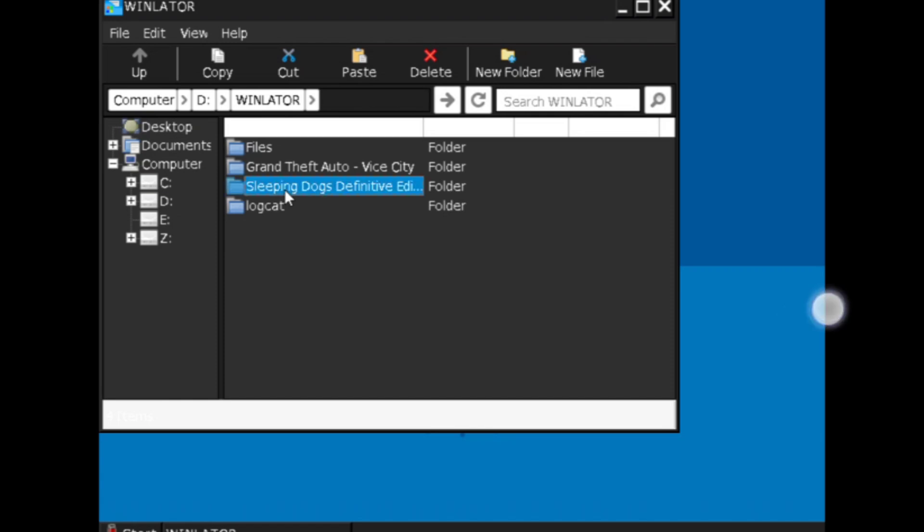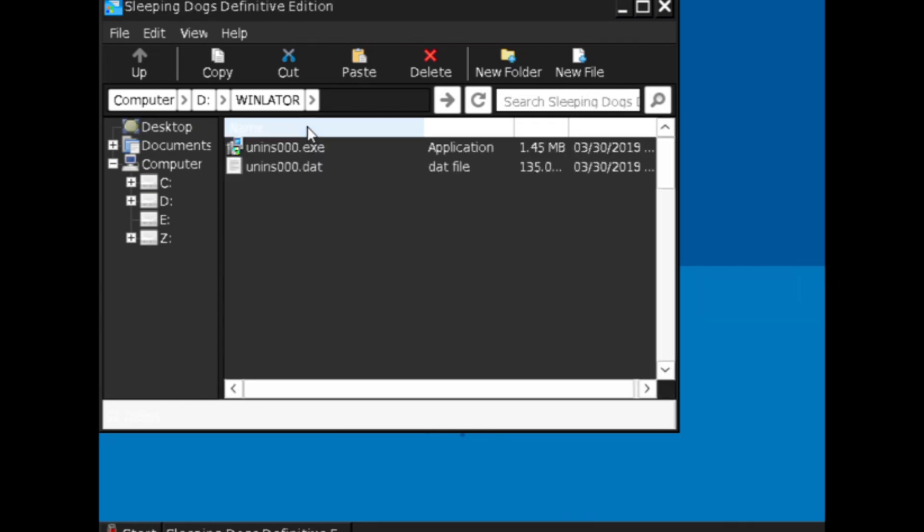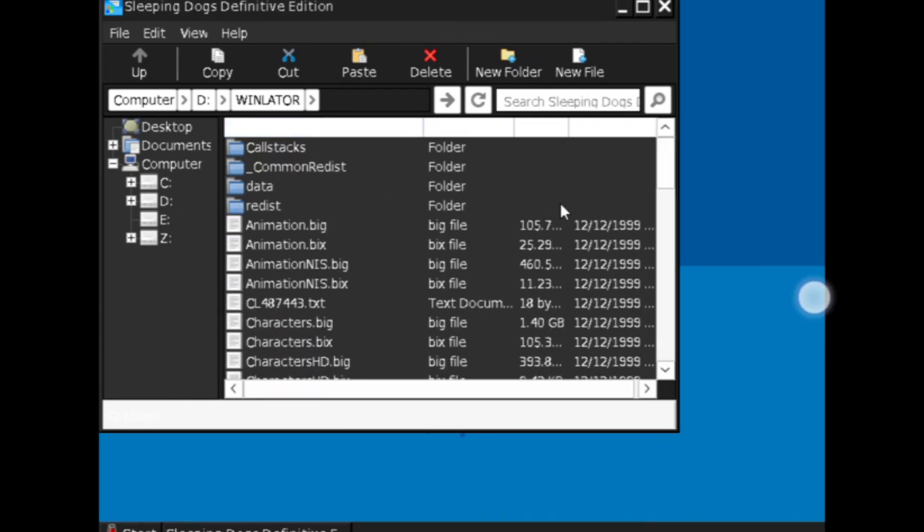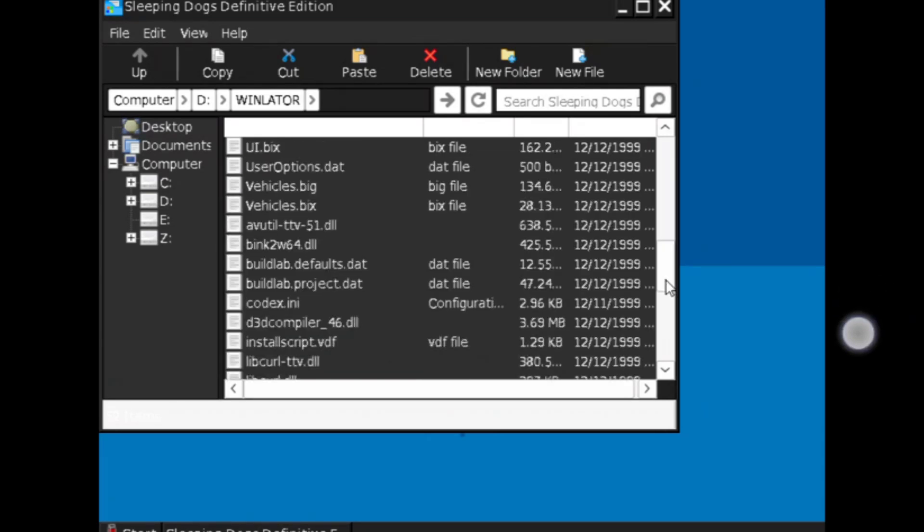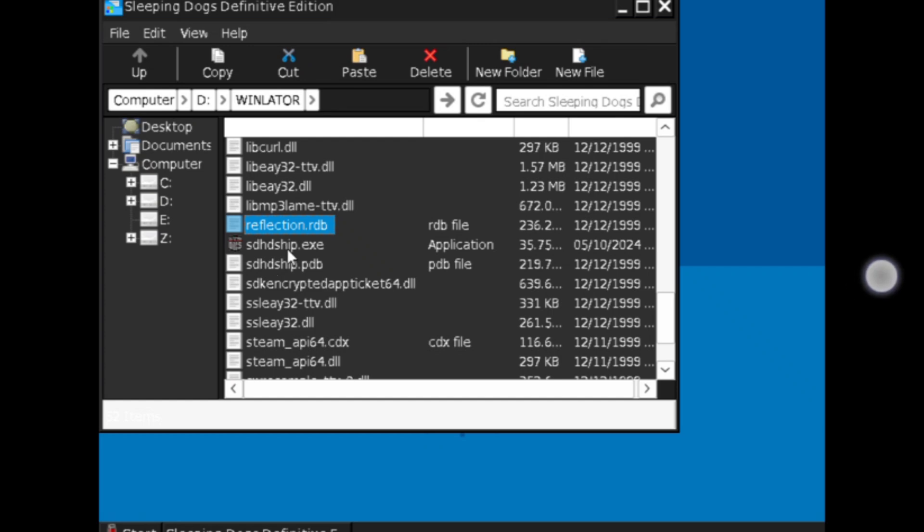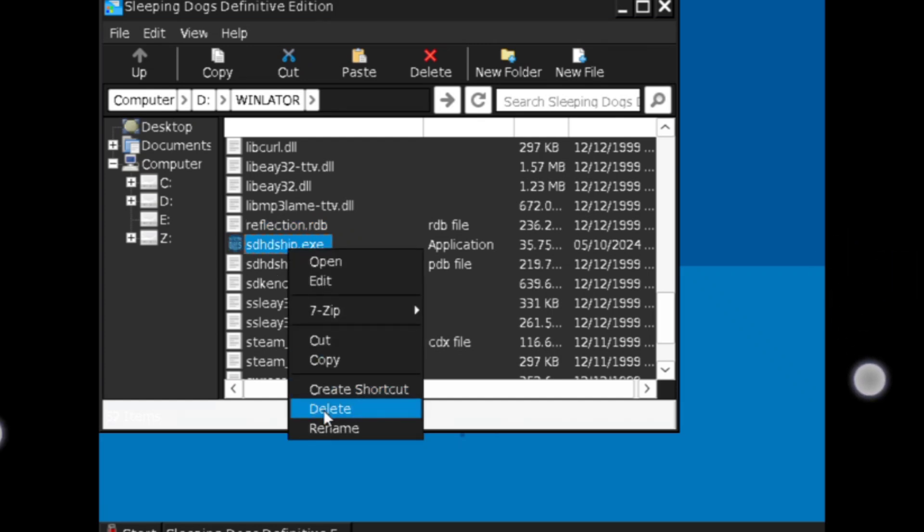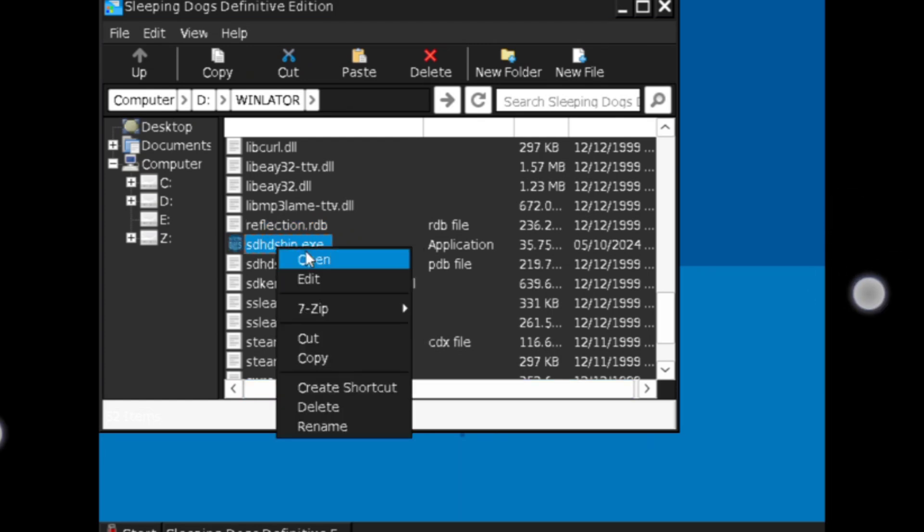So today I will be testing Sleeping Dogs on my low-end device. So basically you guys ask me why I am always trying to run high-end PC games on Android, and that is the very reason why the emulator is facing issues. So I just want to say that I really want to test high-end games on Android and don't want to test a low graphics game and make a video about it.